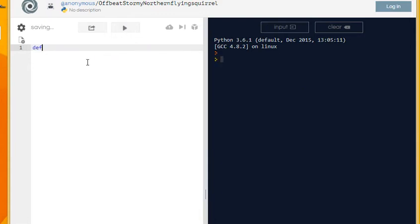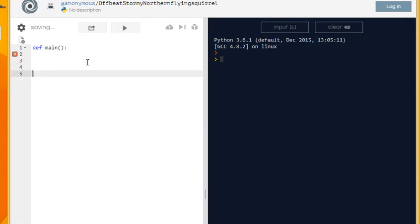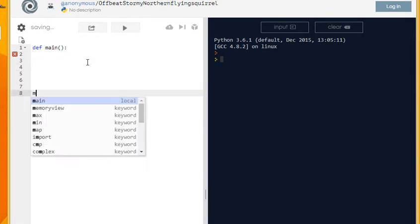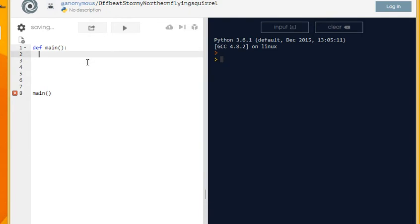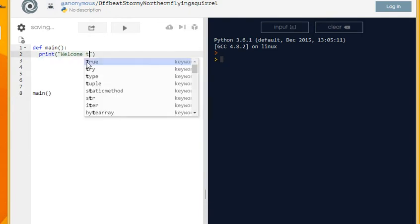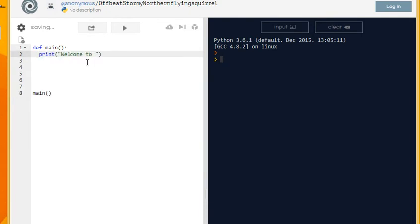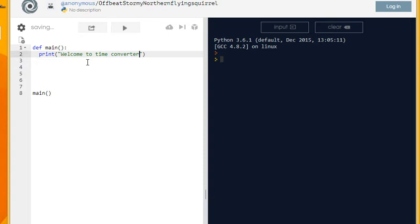The first thing to do is to have a main function and that's where we do all our coding. We're going to say print 'welcome to time converter' or something like that, whatever you wish to call it.